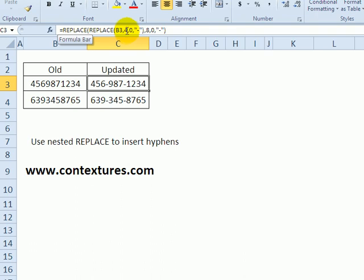I'm using a zero here because I don't want to replace any of the numbers, I just want to put a new character in. So then we'll go to the eighth character, use zero as the characters to replace, and put in the second hyphen.